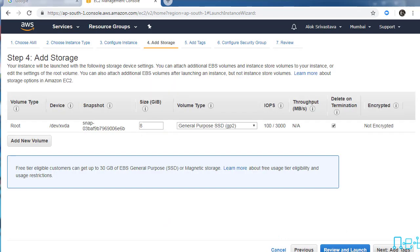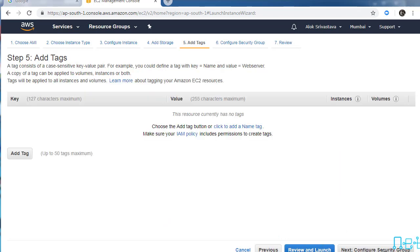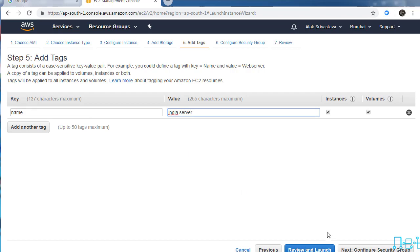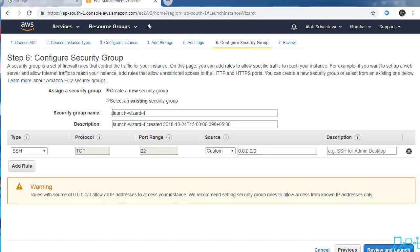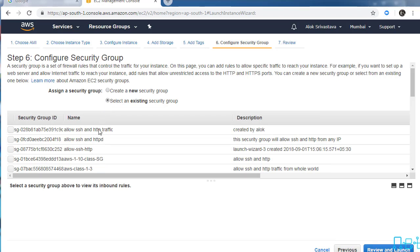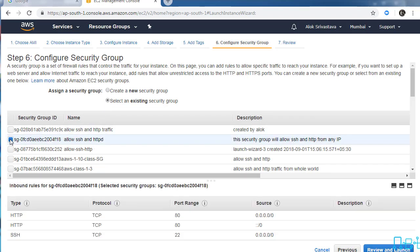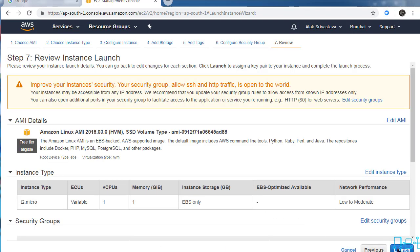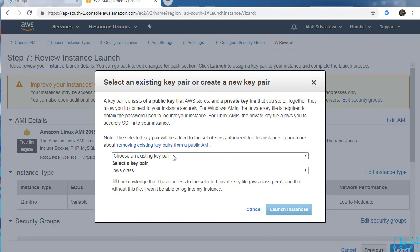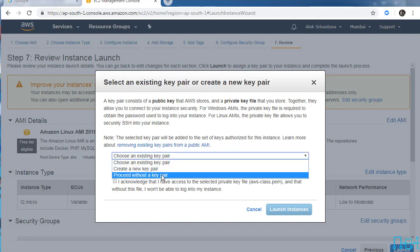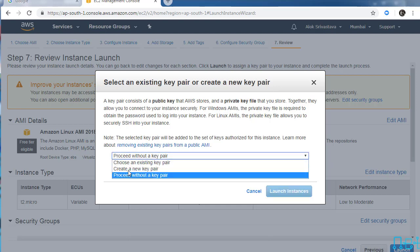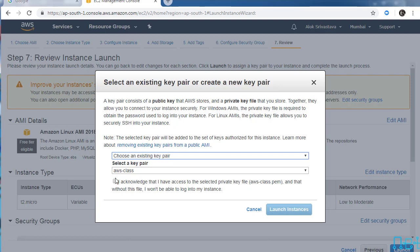Add storage - 8GB is good enough. I'll give it a tag, name it India server. For the security group, you need to make sure you allow HTTP and SSH. I'll use the first one - allow SSH and HTTP traffic. Review and launch. If I'm sure about my boot script, I might not need to use a key pair. Practically you should be using a key pair, but I'll proceed without one.